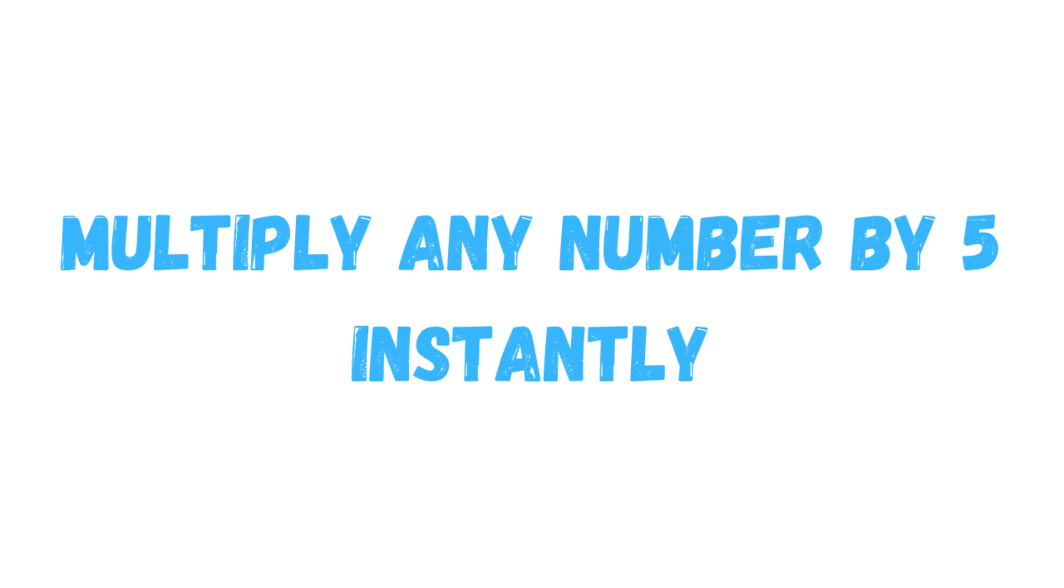After you watch this video, I guarantee you can multiply any given number by 5 within just 5 seconds. It's pretty cool, huh? Alright, so let's see how we can do this.